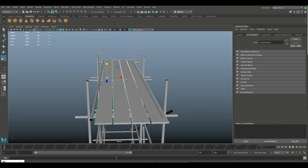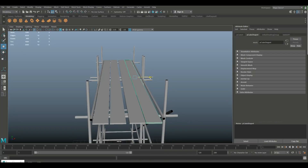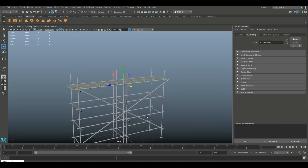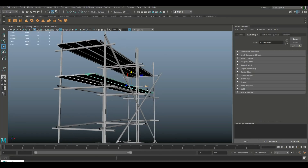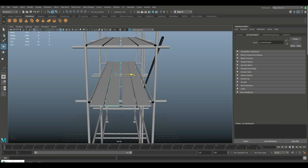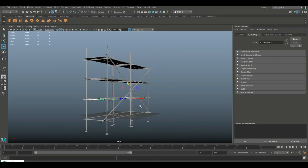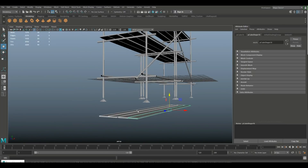Tweak the width a bit, then hit W to push it into position. Ctrl+D to duplicate, W to move over, then Shift+D and Shift+D to get all four boards in. One way to add realism is to make sure the spacing is not the same everywhere. Take all four, Ctrl+D to duplicate, W to bring down one level. Then use Shift+D to do one more for the bottom section.